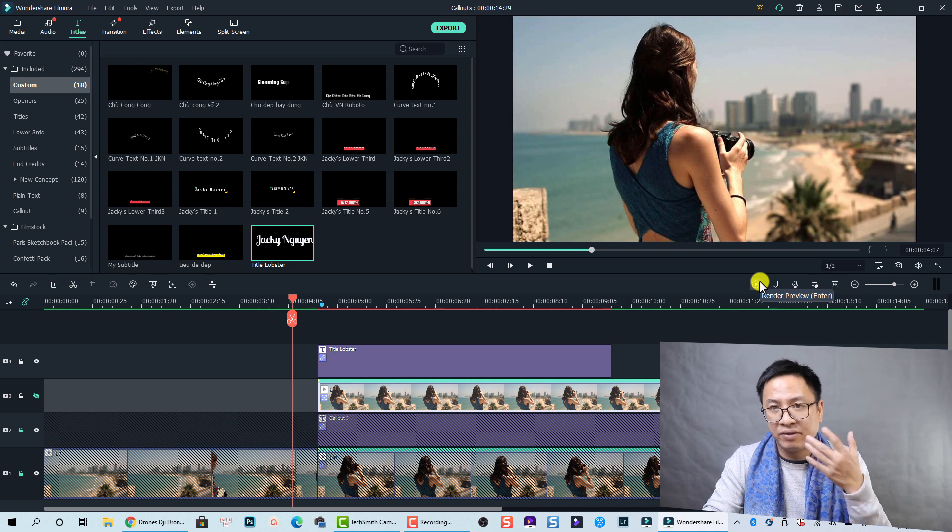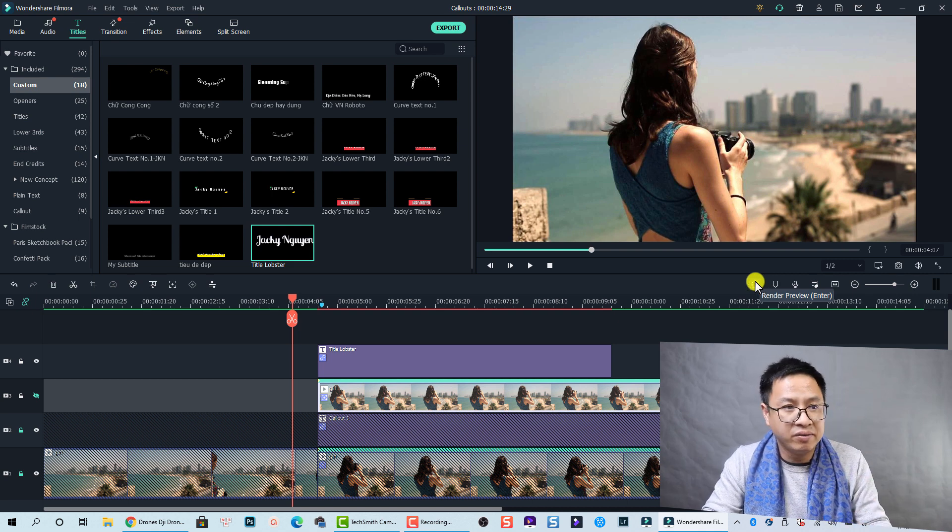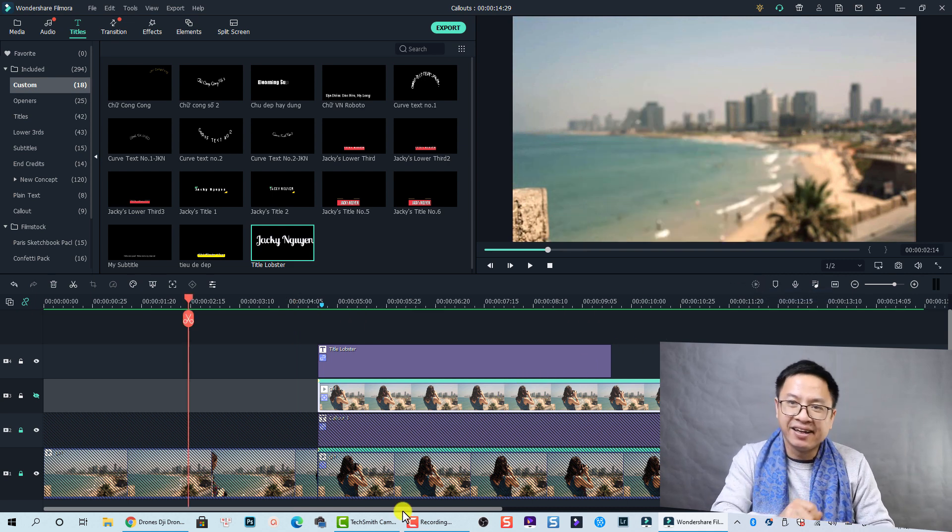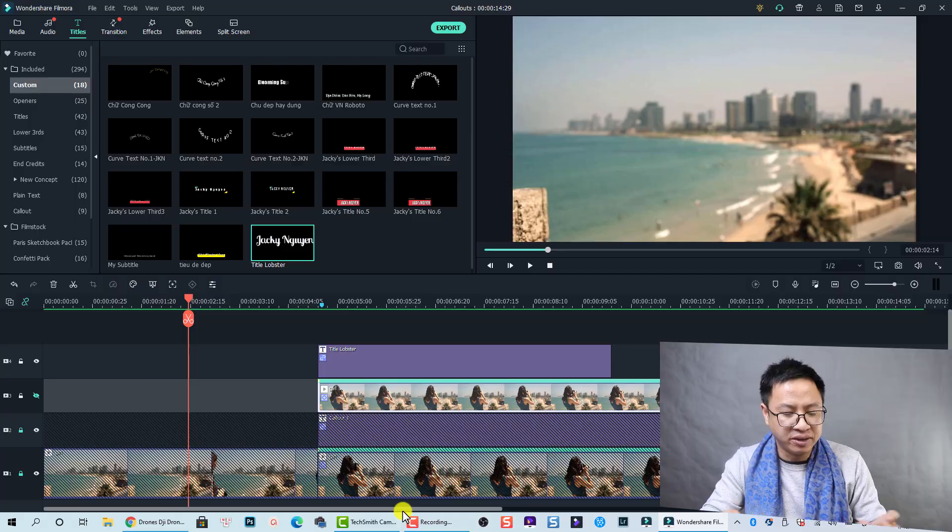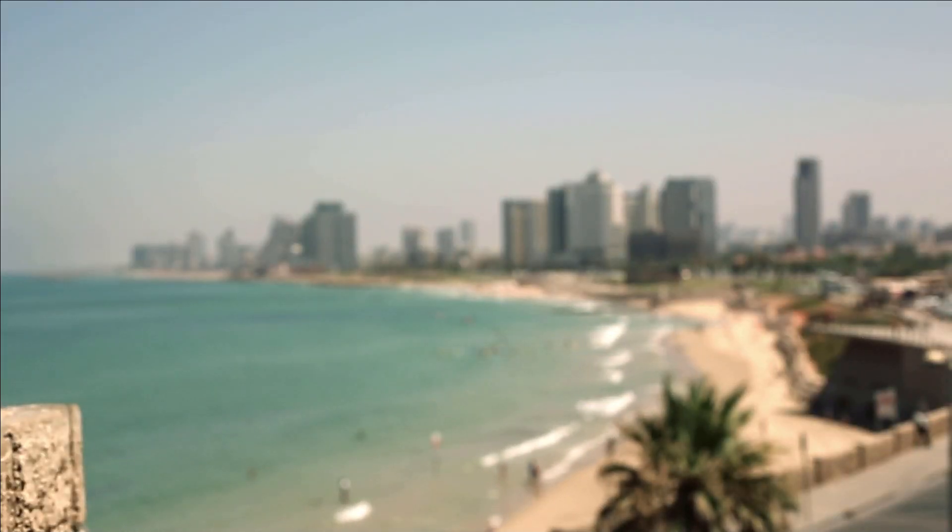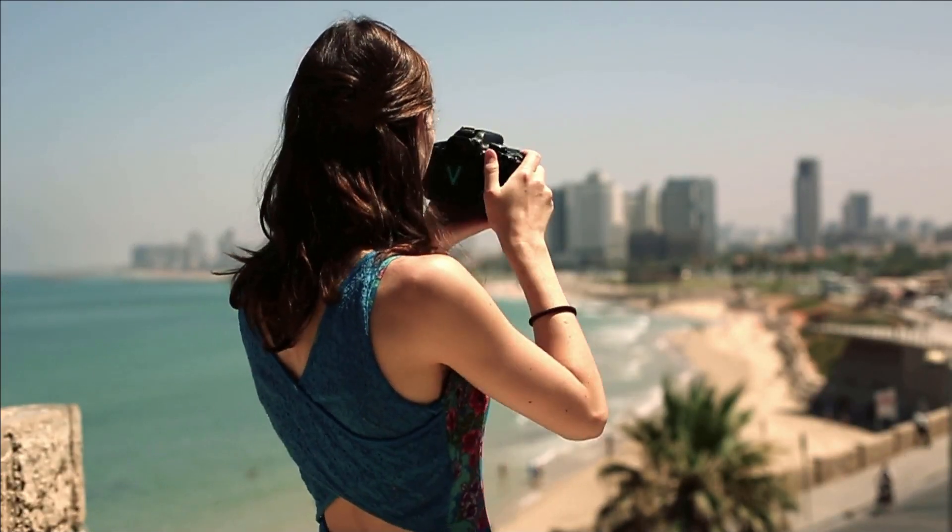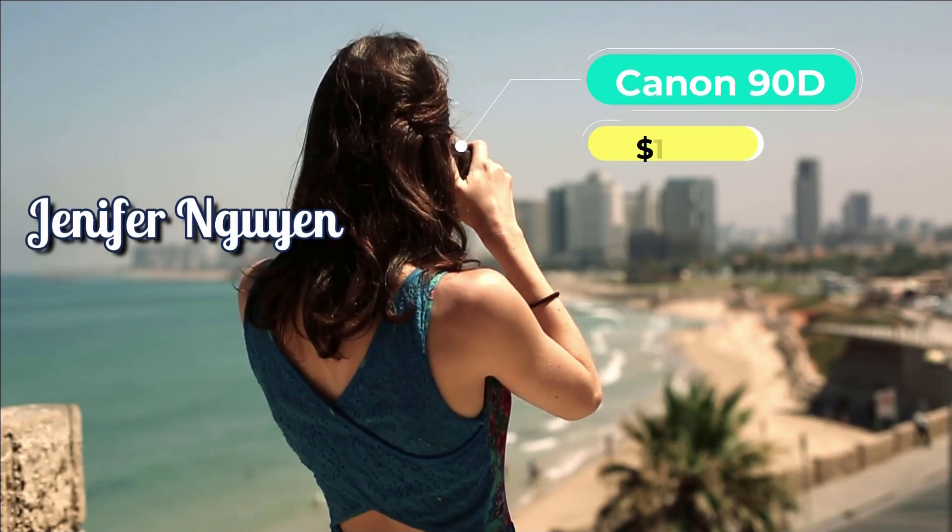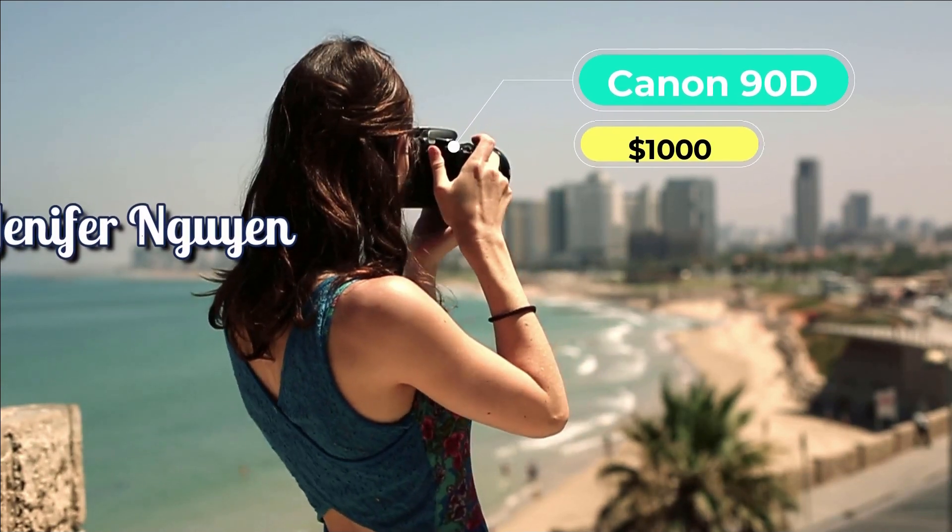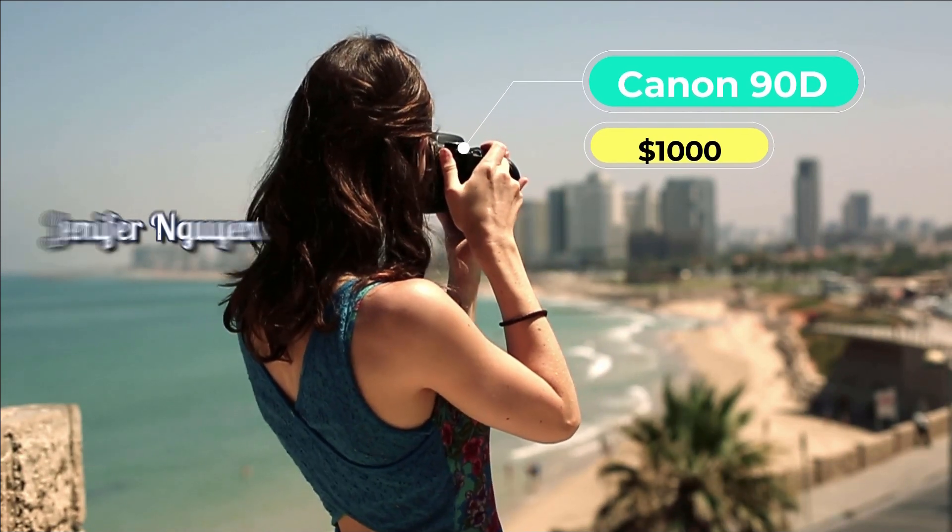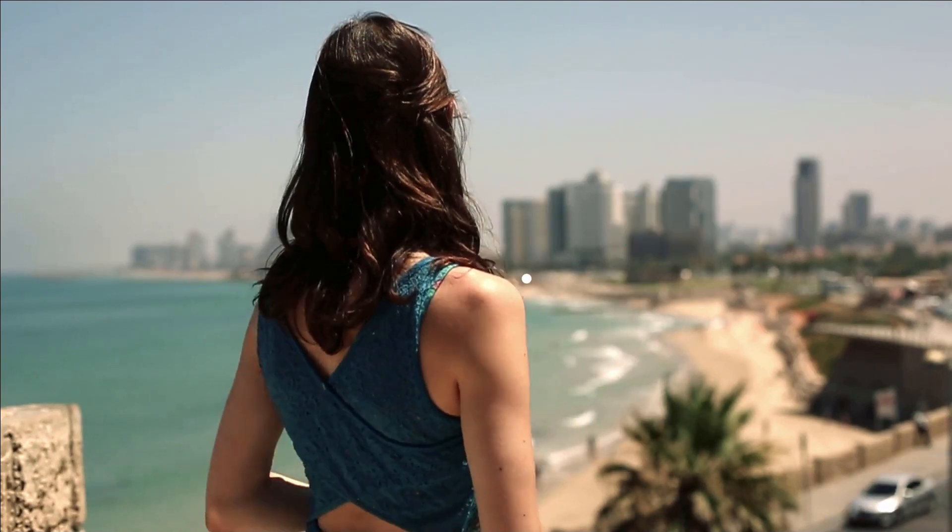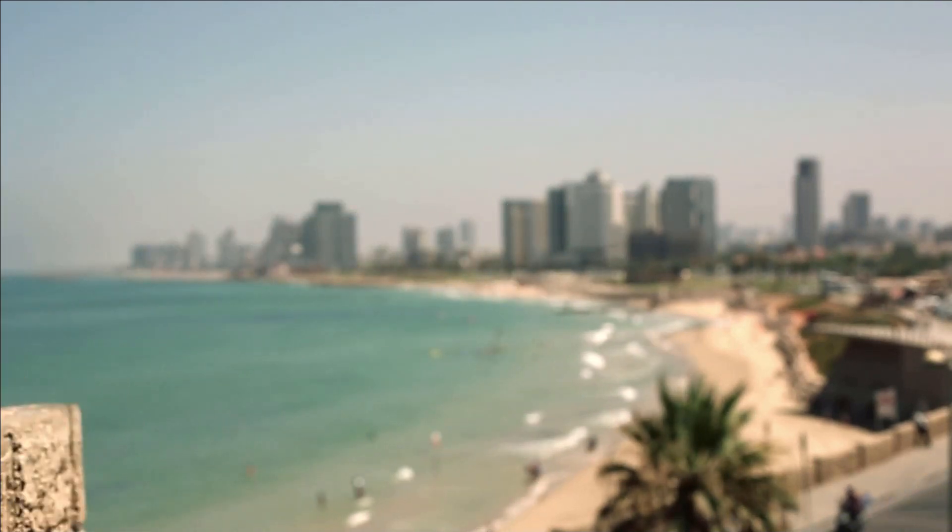And here's the final result. Nice, right? So that is how you can easily add color text to your video using Filmora 10, and also some tips and tricks about motion tracking.